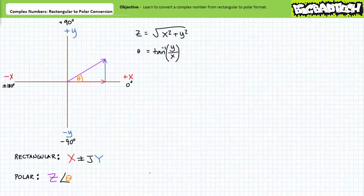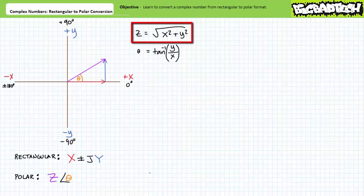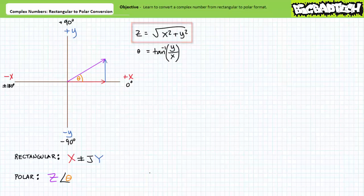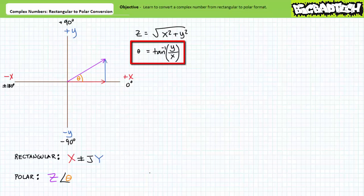In summary, when given a complex number in rectangular format with real x and imaginary y, the magnitude z equals the square root of x squared plus y squared, and the angle theta equals the inverse tangent of y over x — taking into account that positive rotation is counterclockwise and negative rotation is clockwise, and applying active intervention for values in the second and third quadrant.